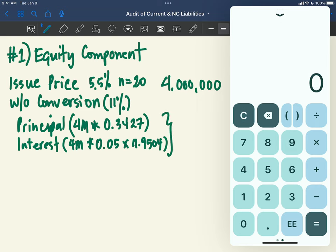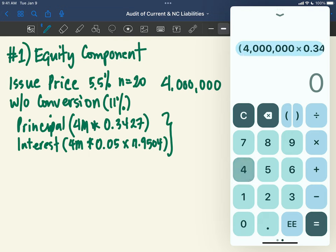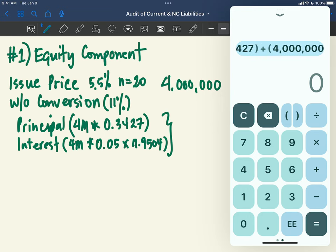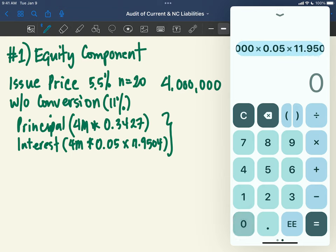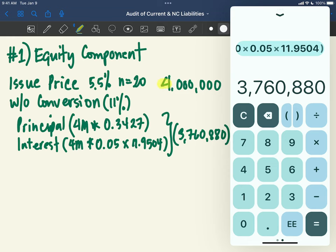Adding them together: 4 million times 0.3427, plus 4 million times 0.05 times 11.9504. The total present value is 3,760,880. So this is the value of the debt without the conversion feature.